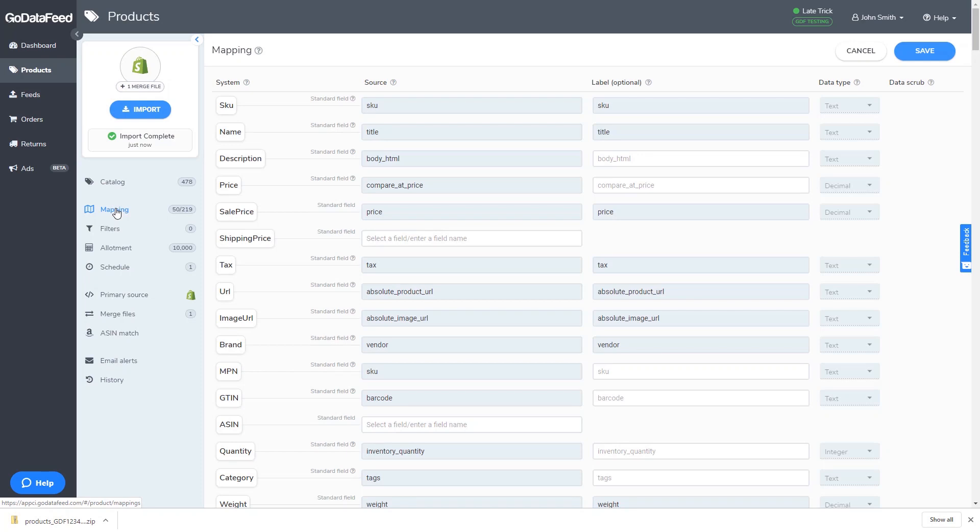Additionally, merge file fields should have been mapped to the next available custom fields in the GoDataFeed import mapping.